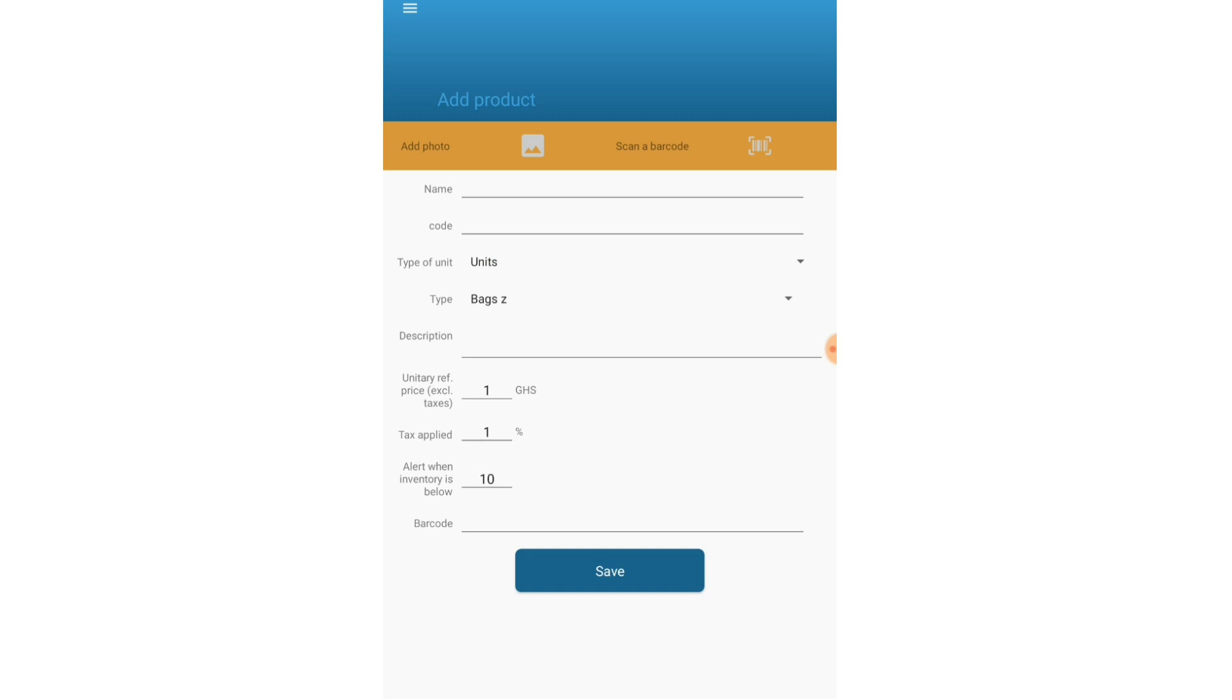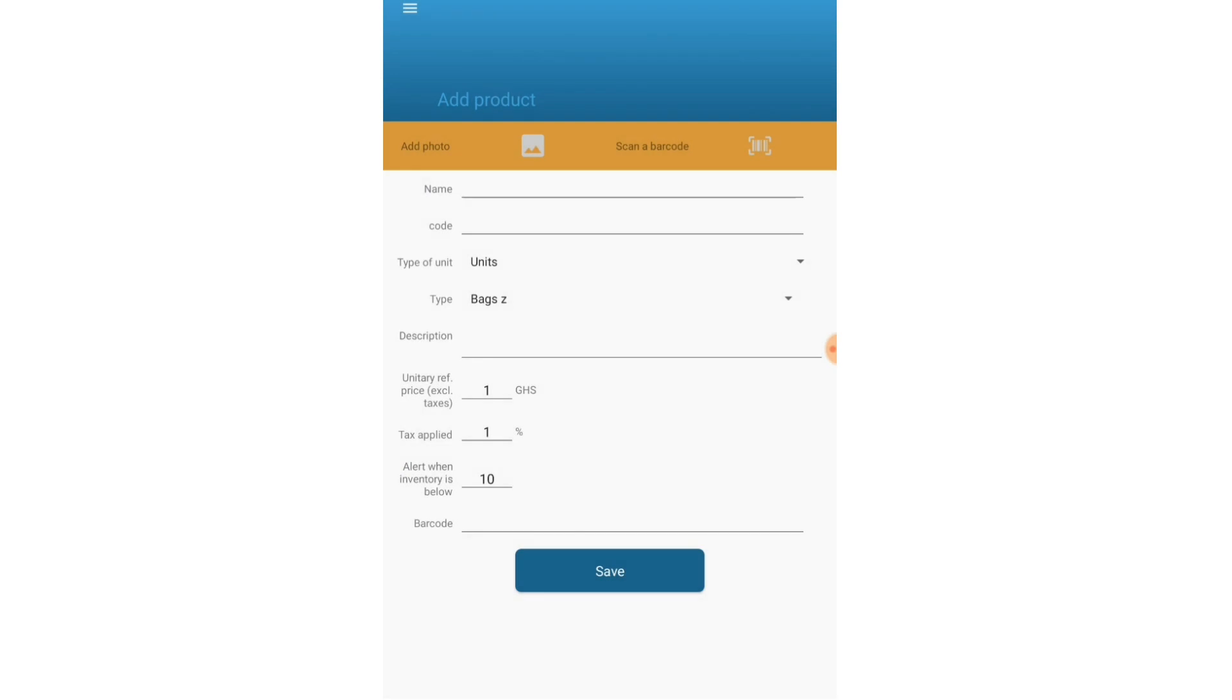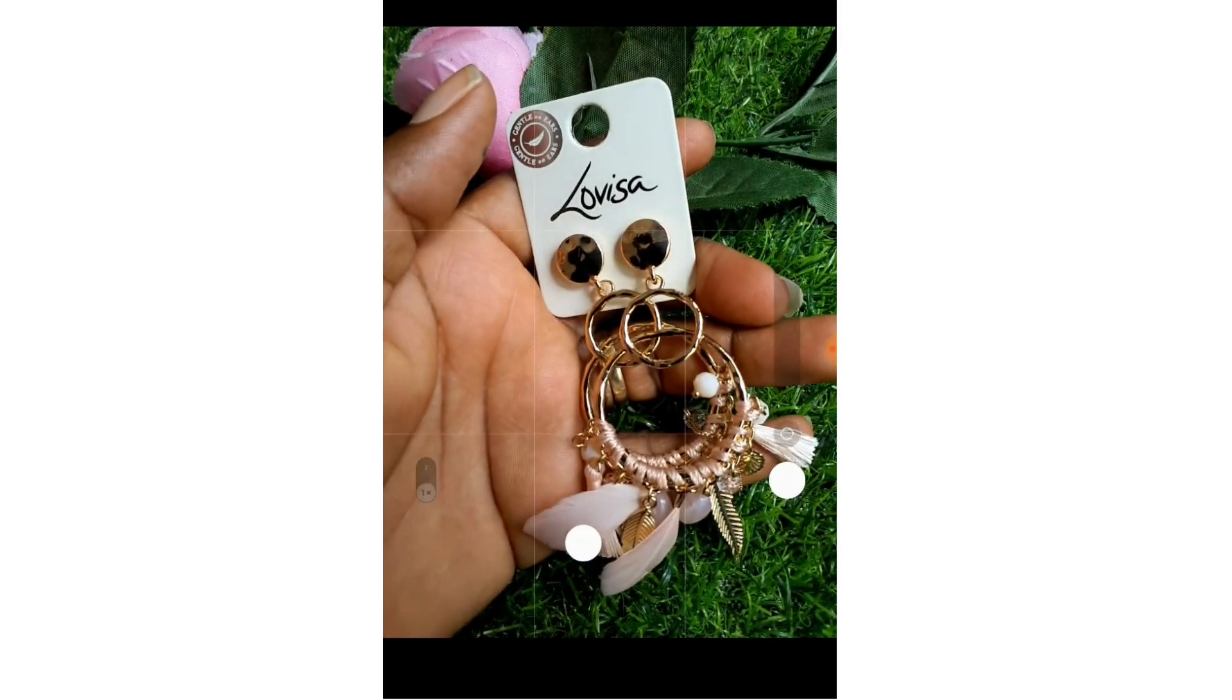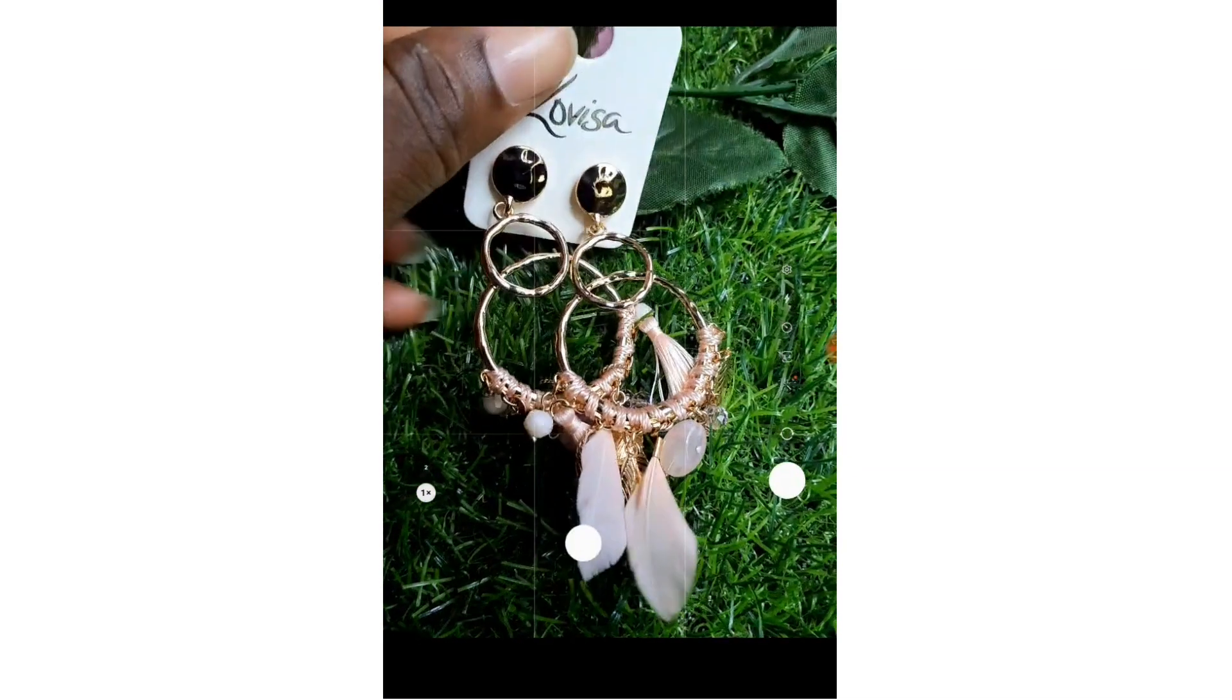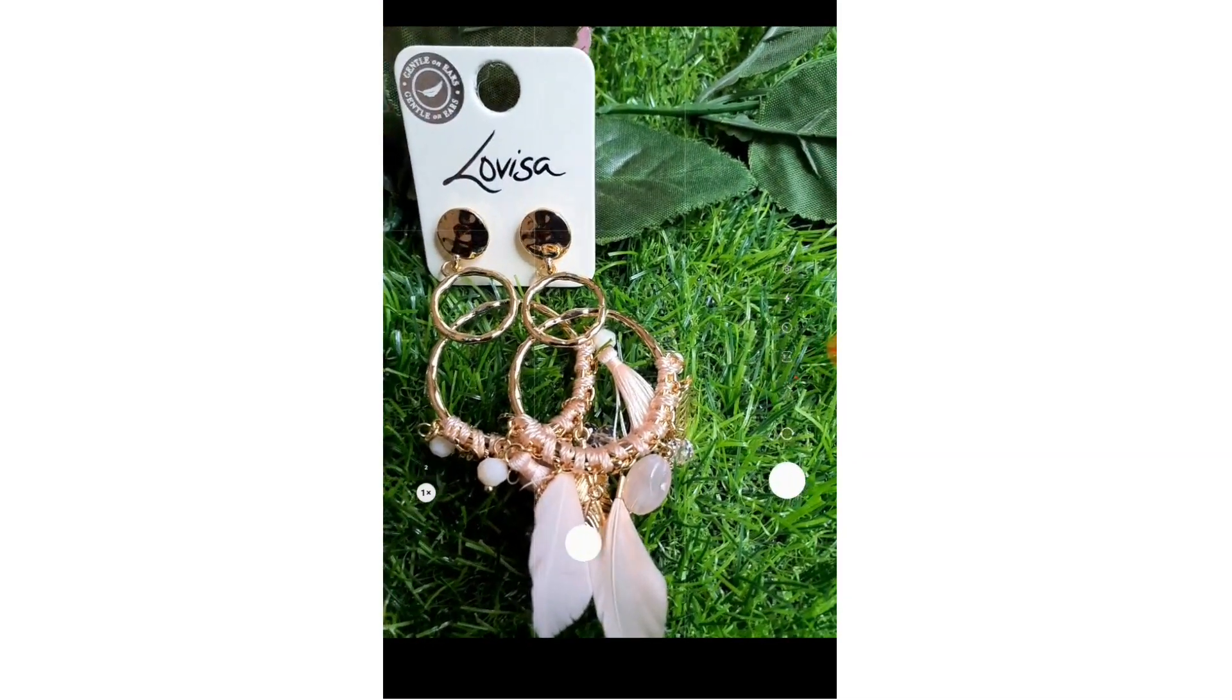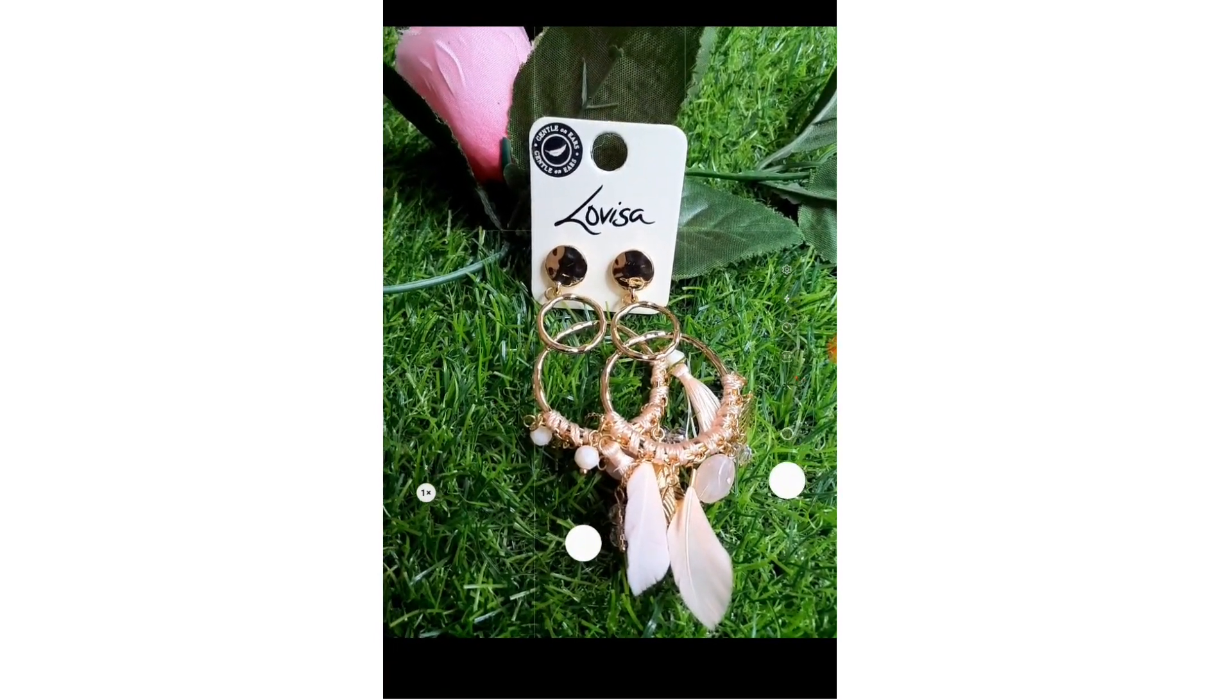Okay, so I'm going to add photo first. Choose from gallery if you already have pictures of the product. If not, you can take a photo. It's going to open up my camera and I can just put the product here and take a photo of it really quick.